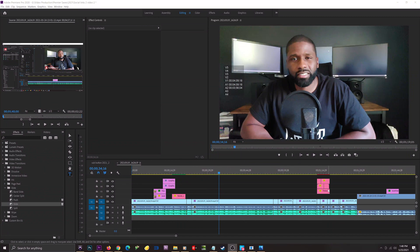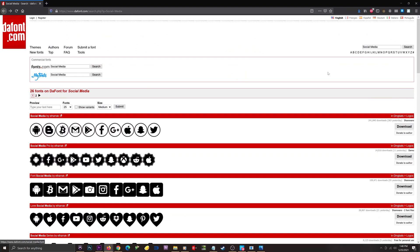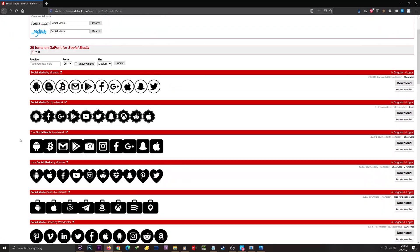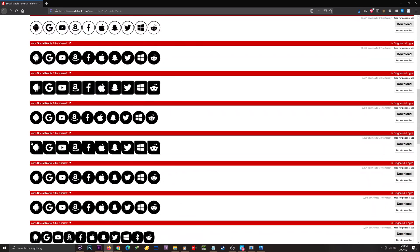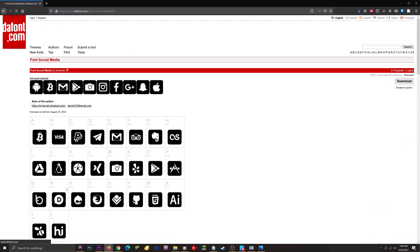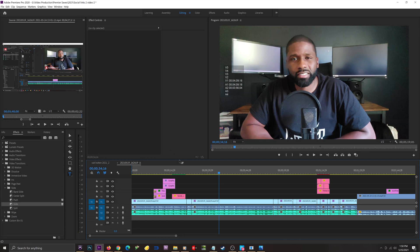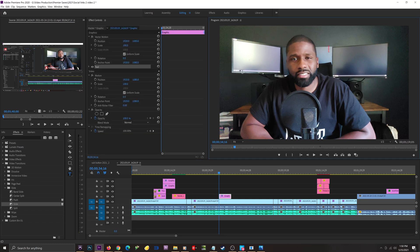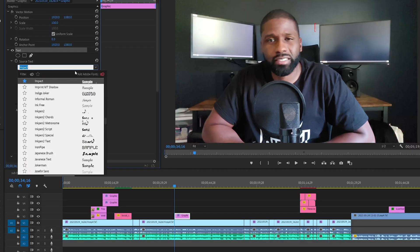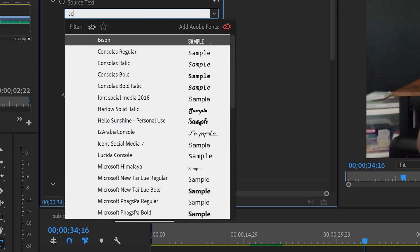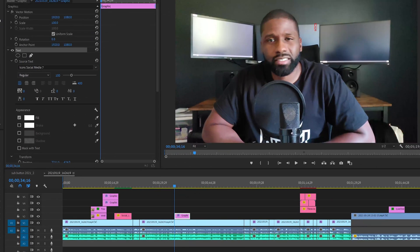That's all there is to Method 1. The second method is downloading a social media icon as a font style, so when you click on corresponding letters you get a different logo. I'm on font.com with 'social media' in the search. You'll see different social media font styles — most are by the same creator, with only the surrounding shape differing. Each letter maps to a different logo. Going back into Premiere Pro with it already downloaded, I'll use the Type tool, pick a spot, and change the font to Social Media 7.